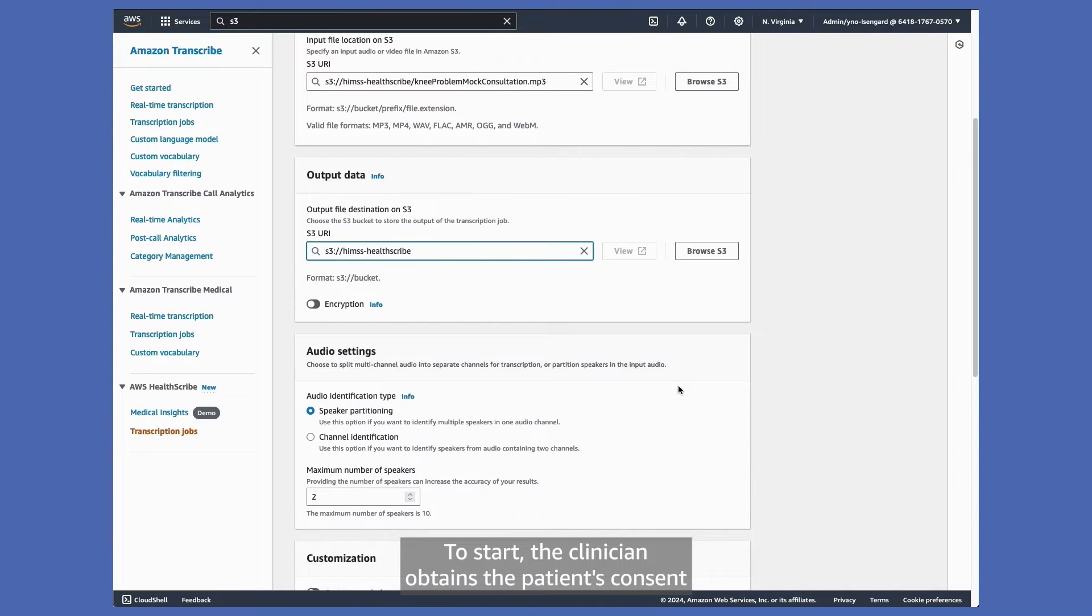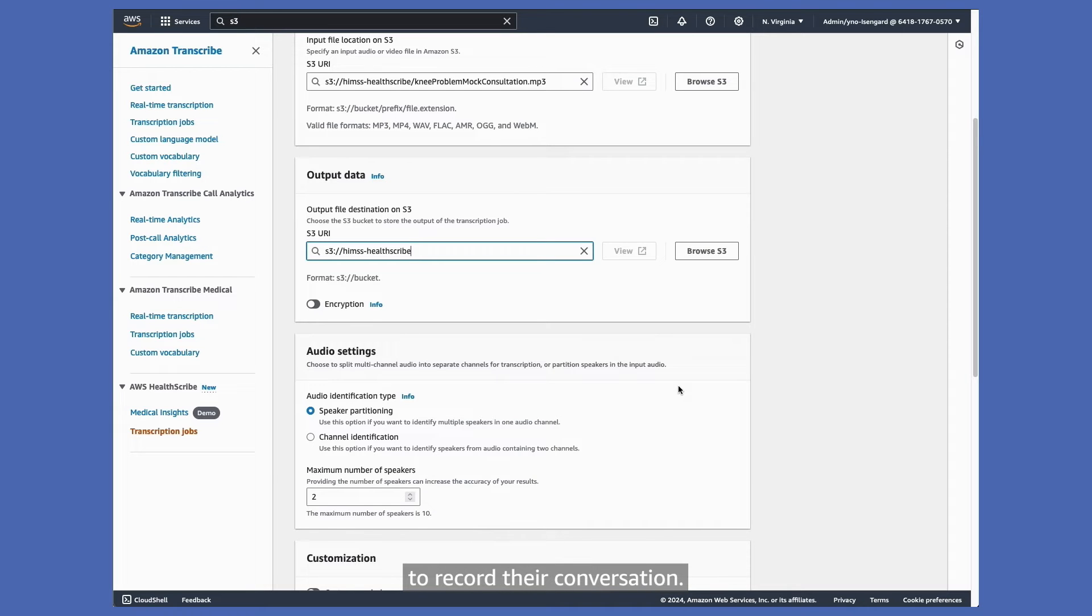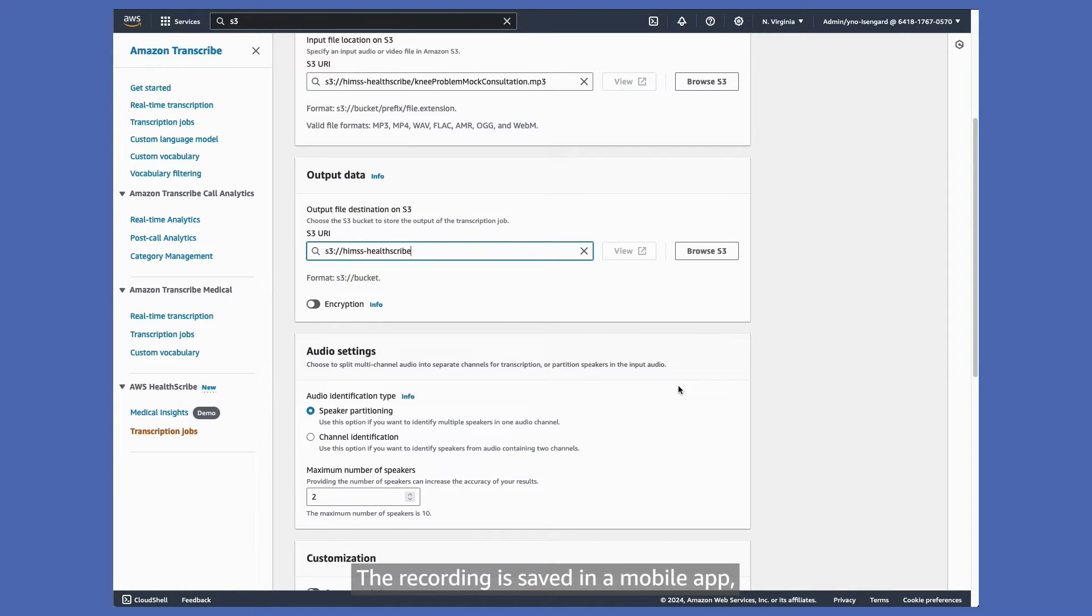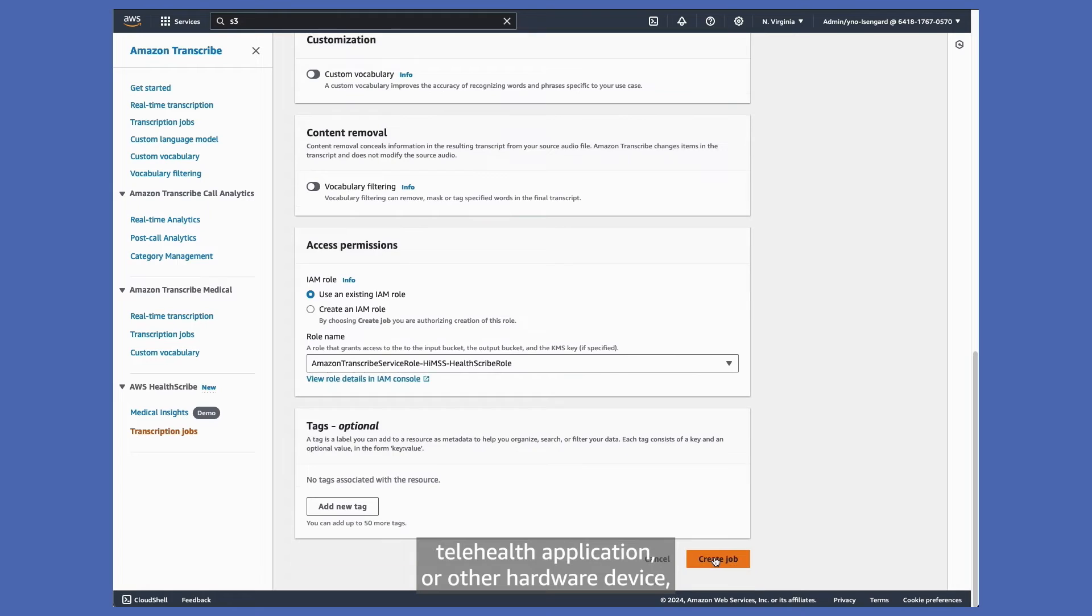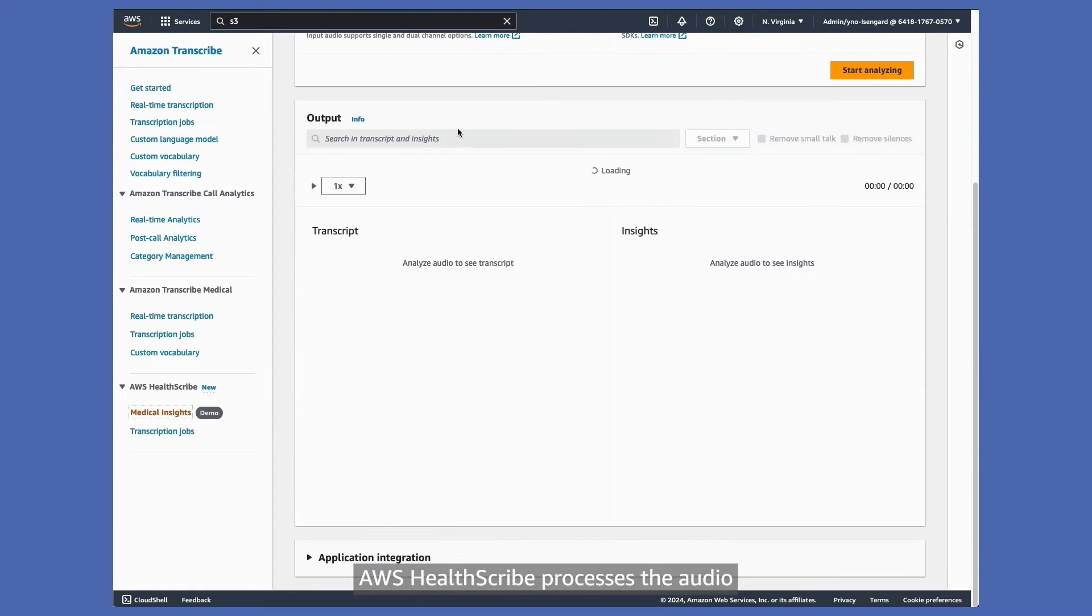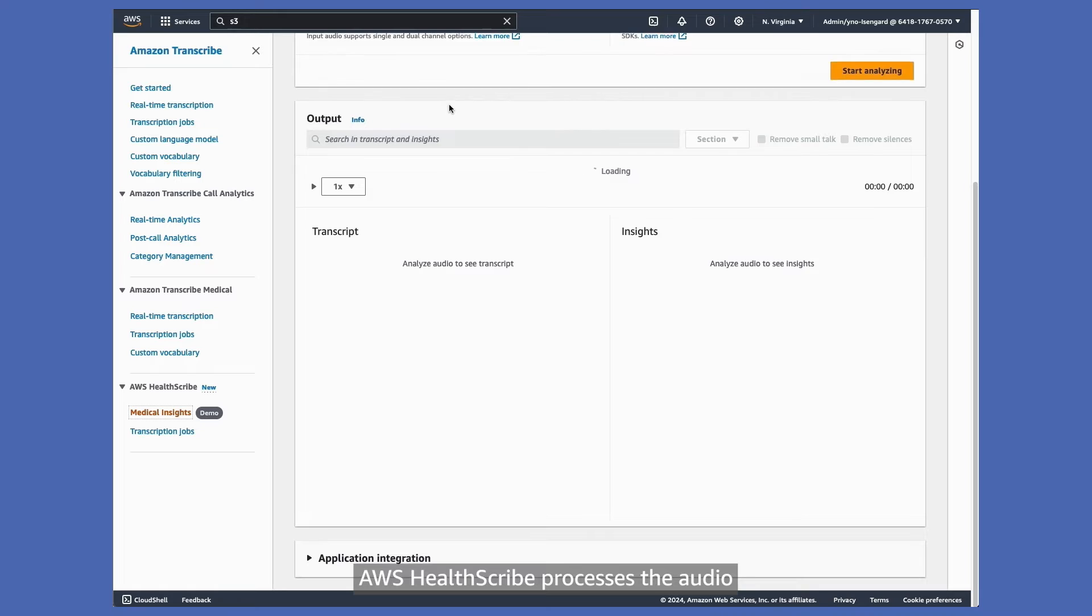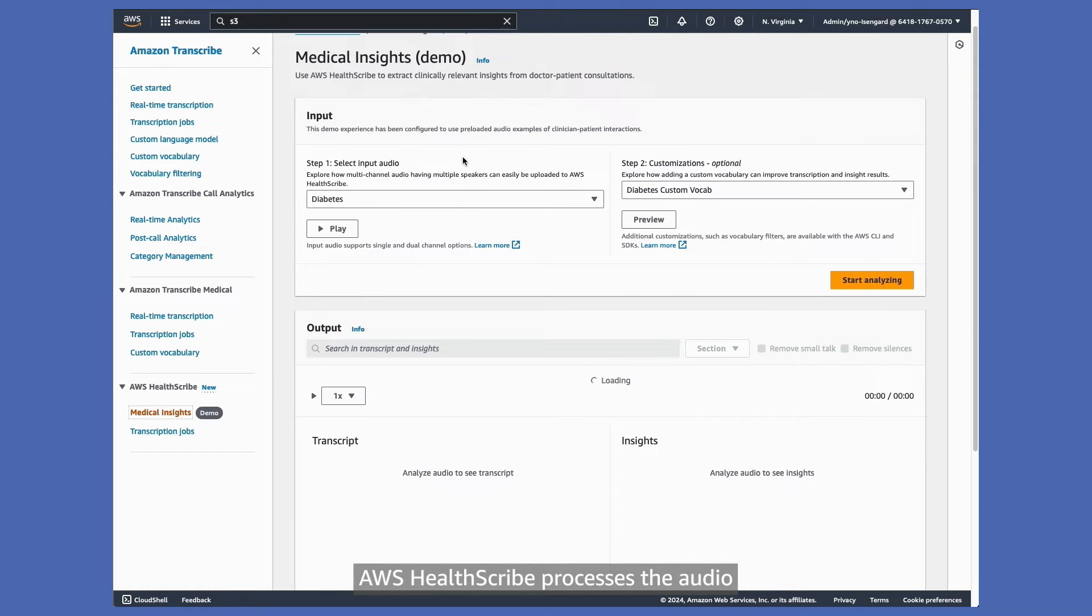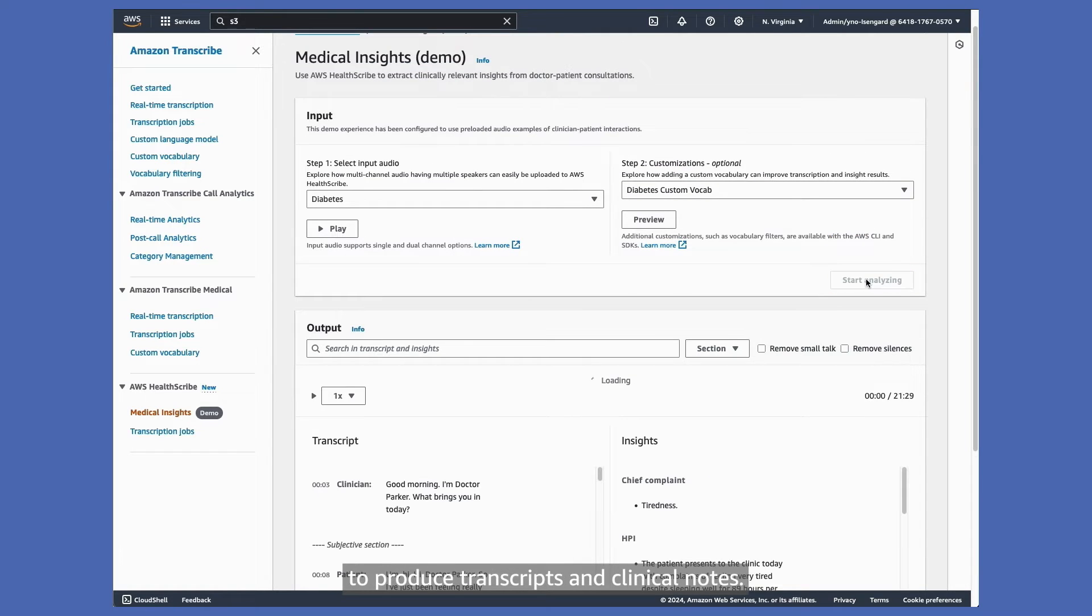To start, the clinician obtains the patient's consent to record their conversation. The recording is saved in a mobile app, telehealth application, or other hardware device and sent to an S3 bucket. AWS HealthScribe processes the audio to produce transcripts and clinical notes.